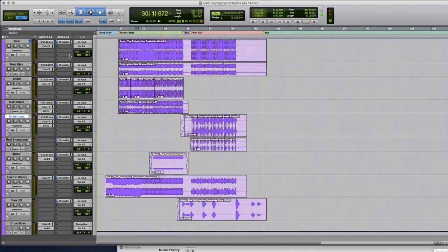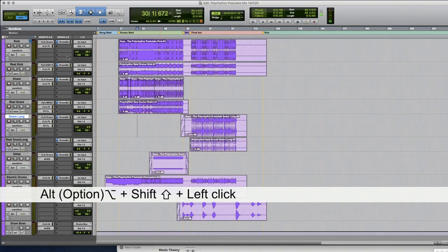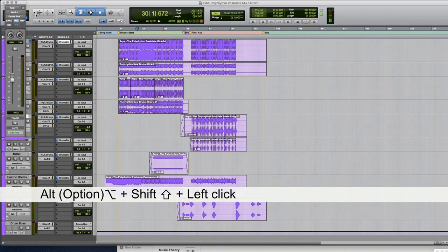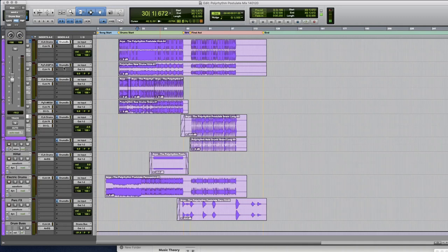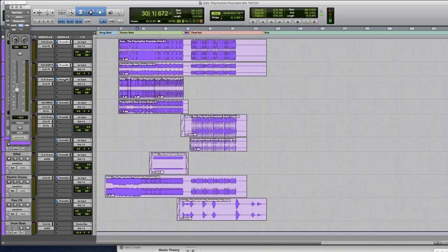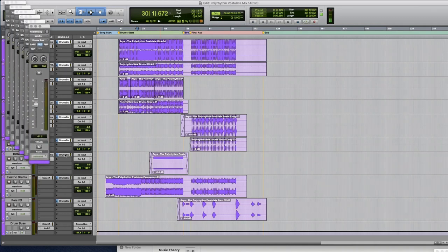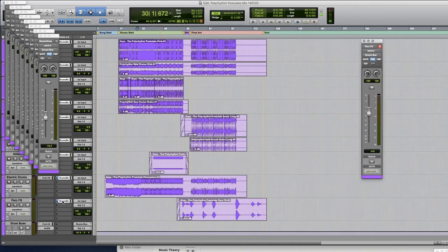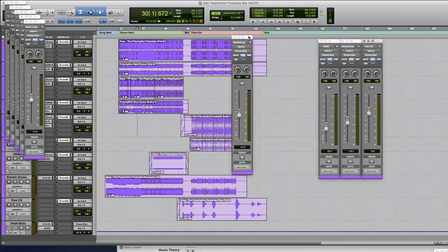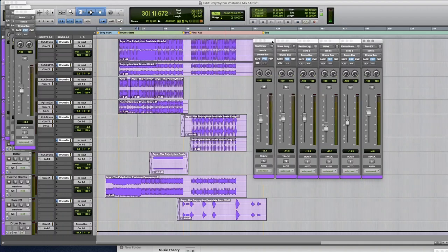So first thing you should know is that if you hold Alt and Shift when you click on plugins or sends it will open them already with this thing disengaged and if you click on multiple ones they will just cascade in this fashion which is very useful. So then I can just kind of neatly put these next to each other as I'm creating a mini mixer for my sends.